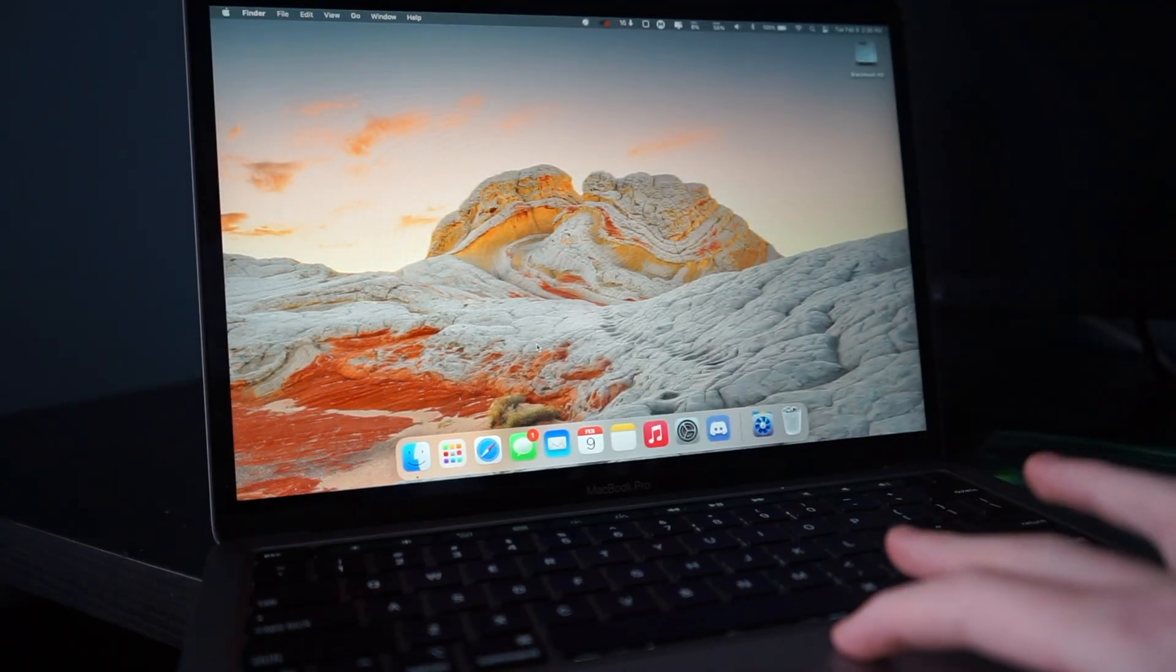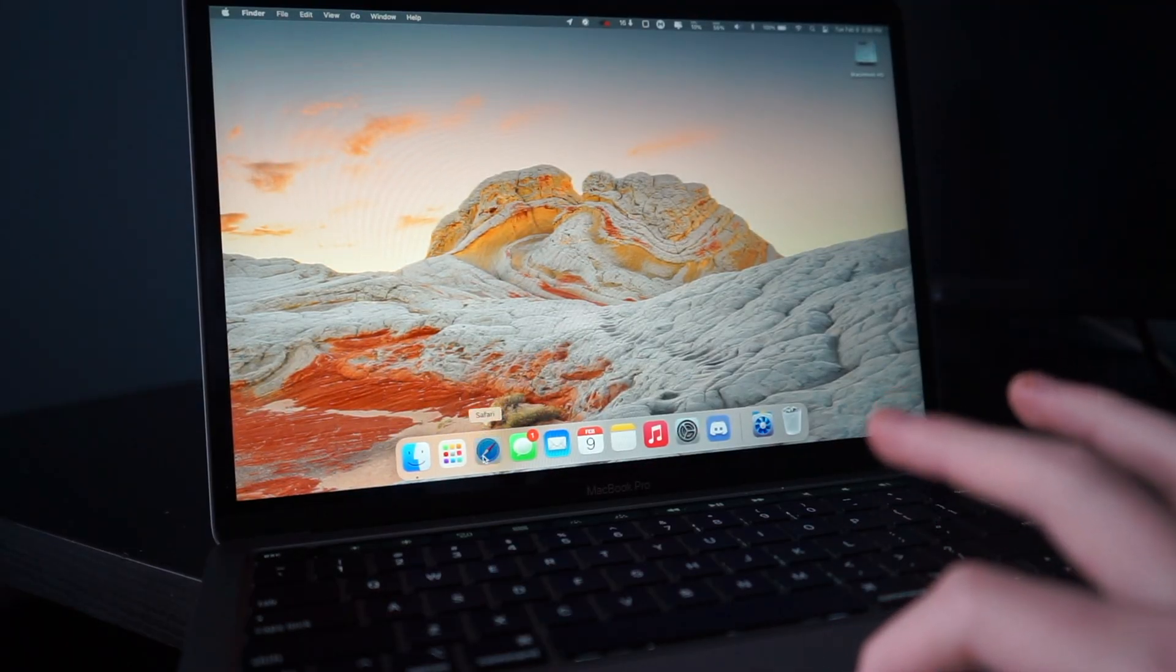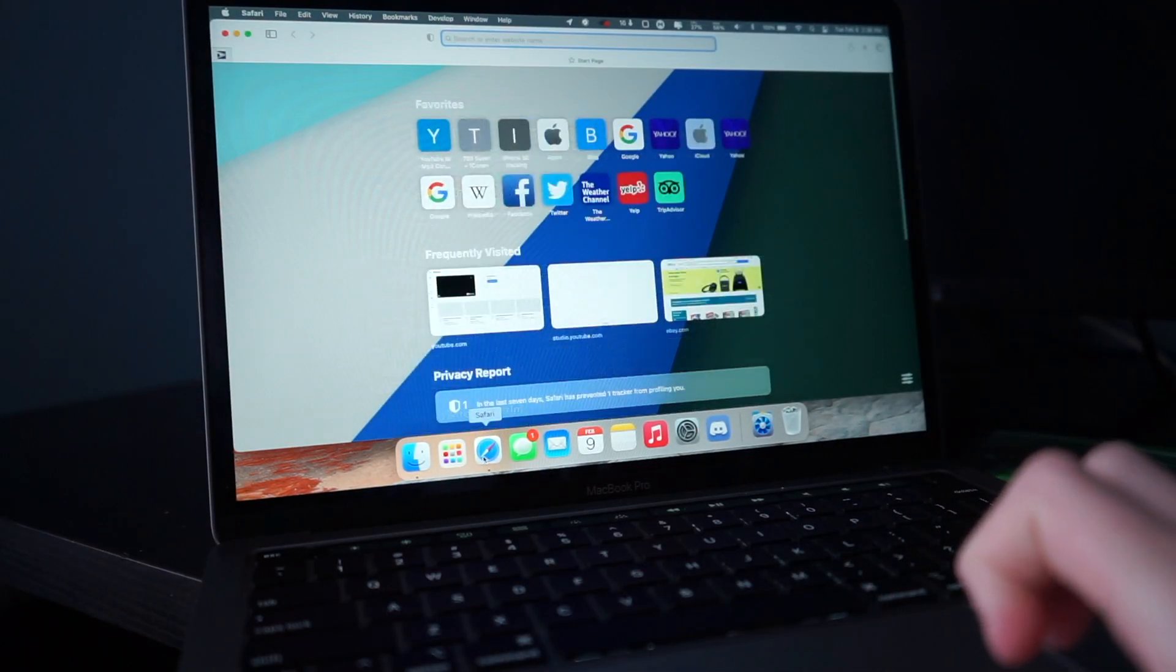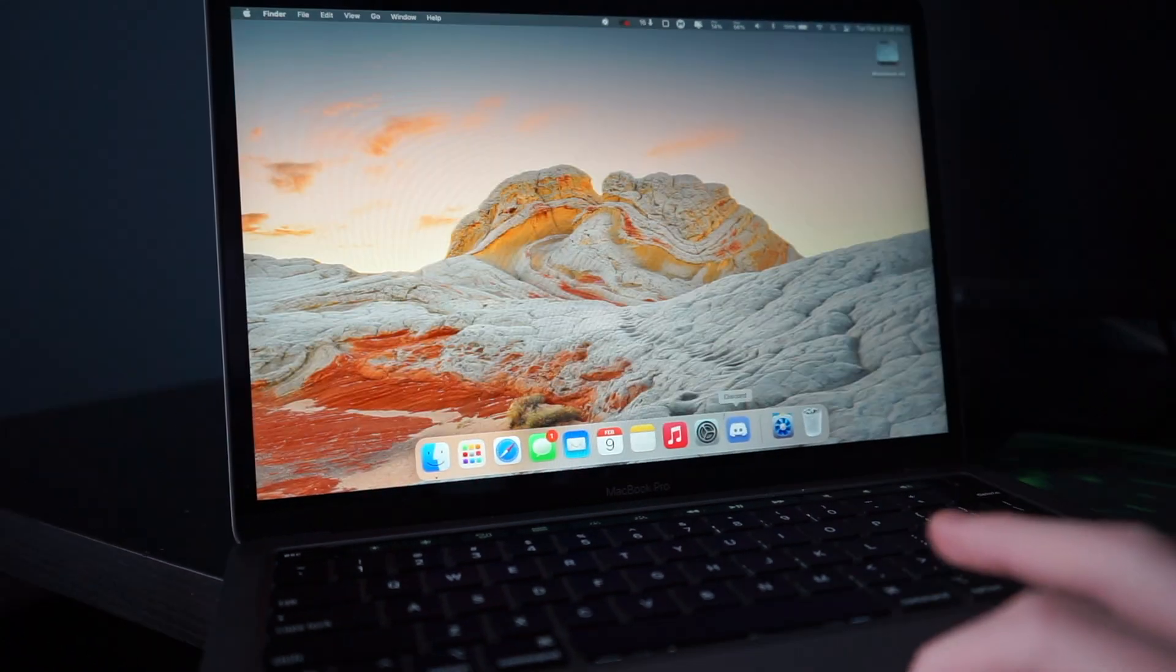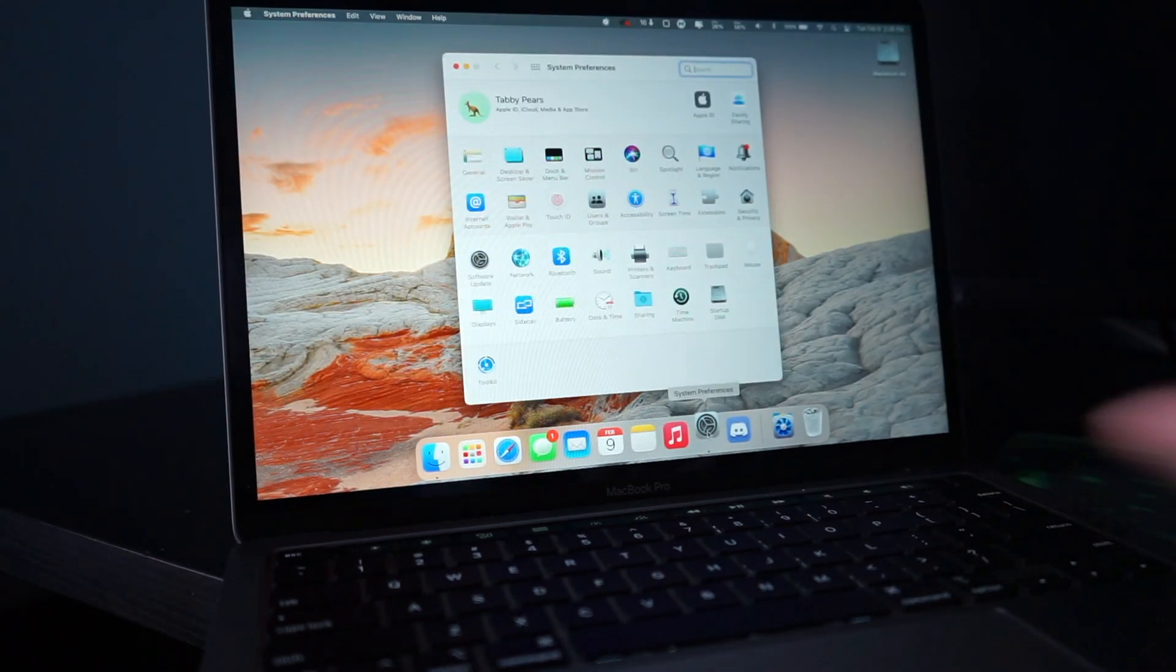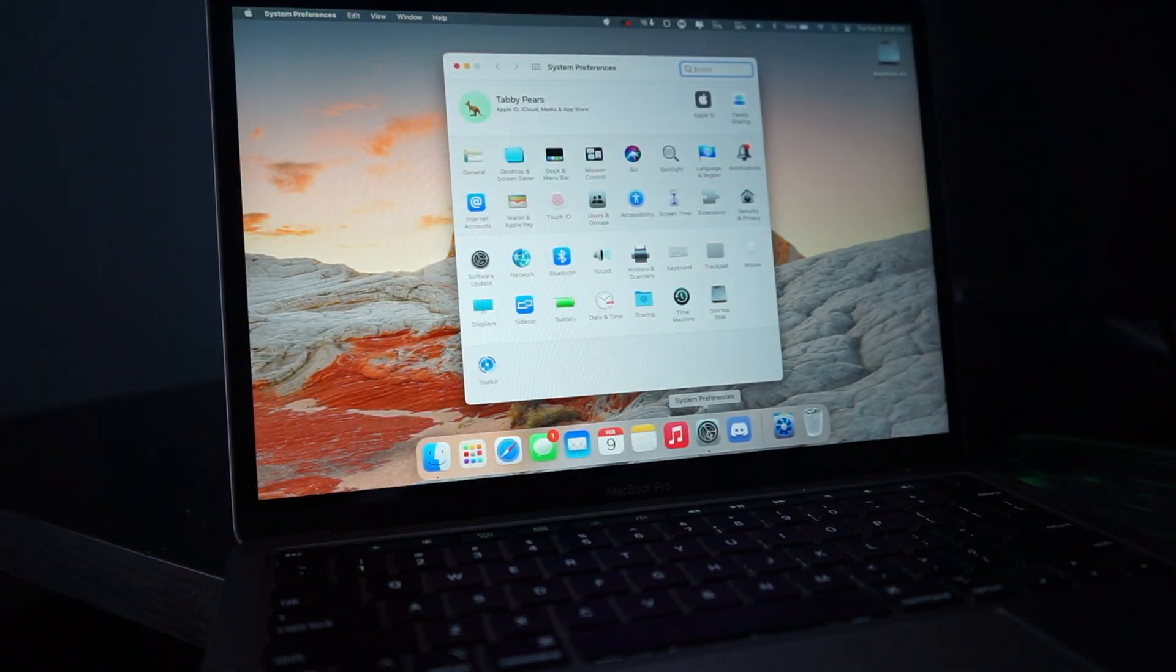On the good side of things, launching apps is extremely fast. It's like you tap them, and it comes up, just like on an iPhone or an iPad.